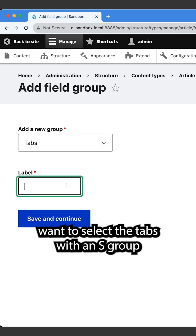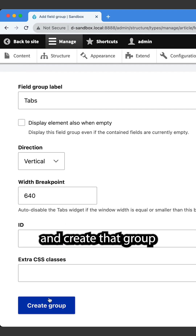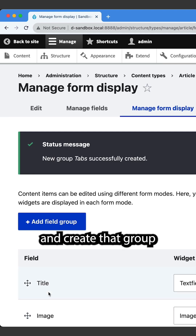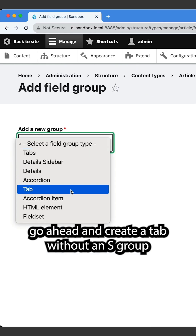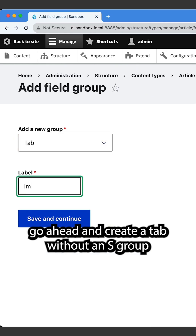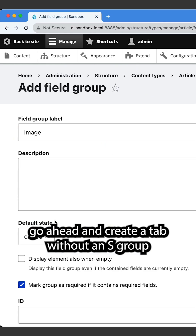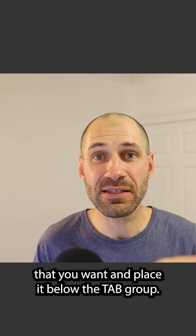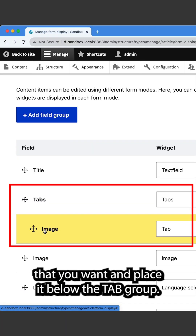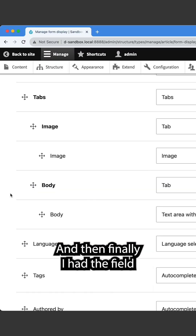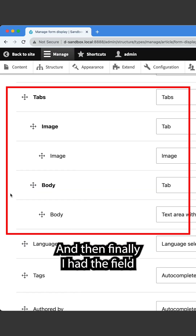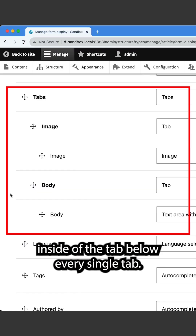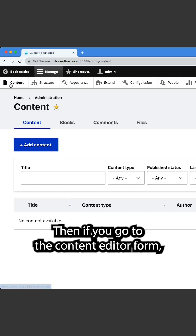First, you want to select the tabs (with an S) group and create that group. Then go ahead and create a tab (without an S) group for every single tab that you want and place it below the tabs group. Finally, add the fields which you want inside of each tab, below every single tab.